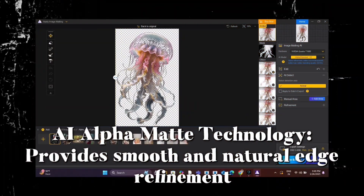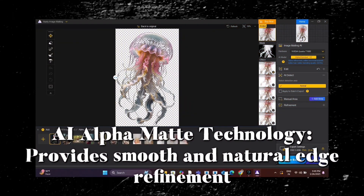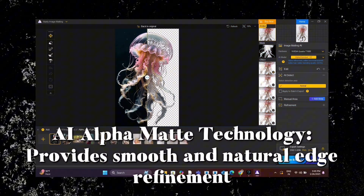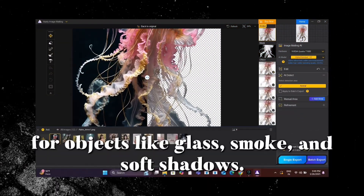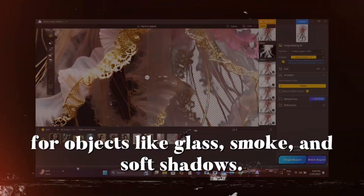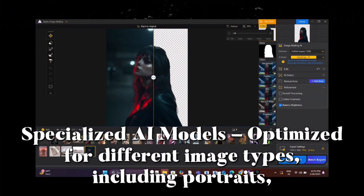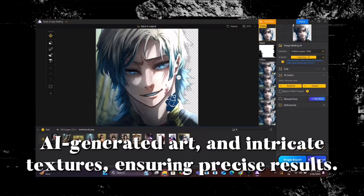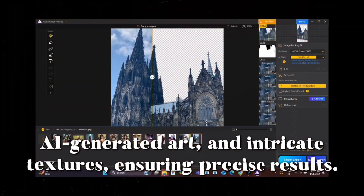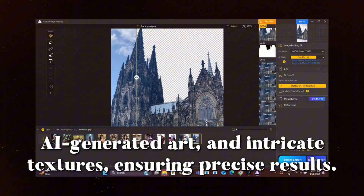AI Alpha Matte Technology provides smooth and natural edge refinement for objects like glass, smoke, and soft shadows. Specialized AI models are optimized for different image types, including portraits, AI-generated art, and intricate textures, ensuring precise results.